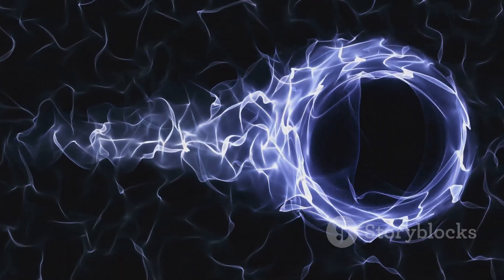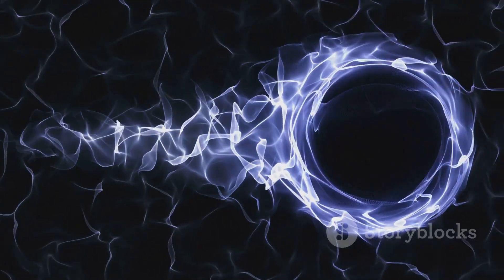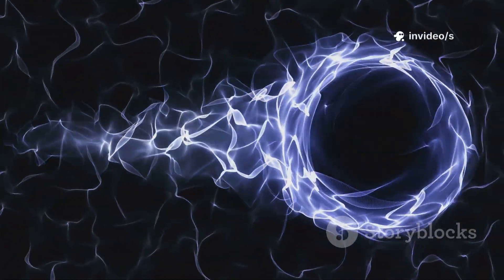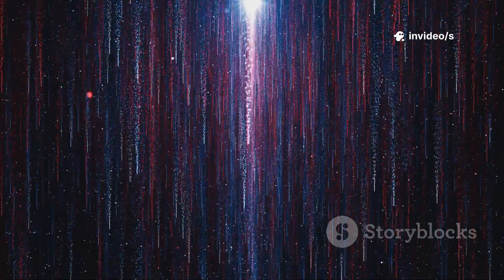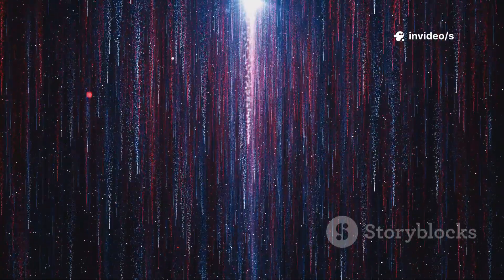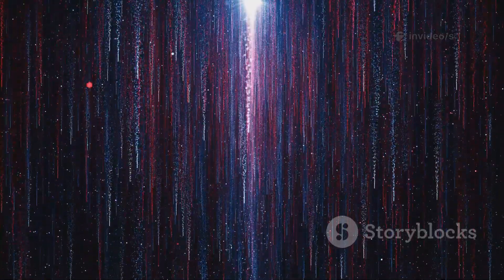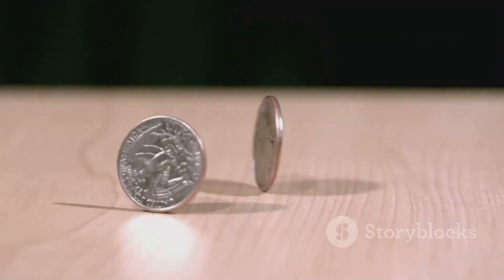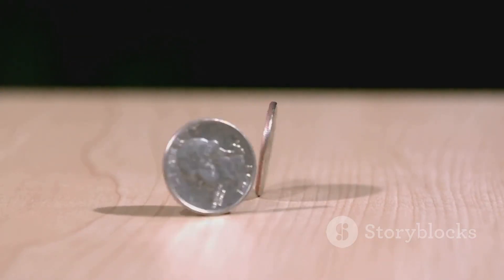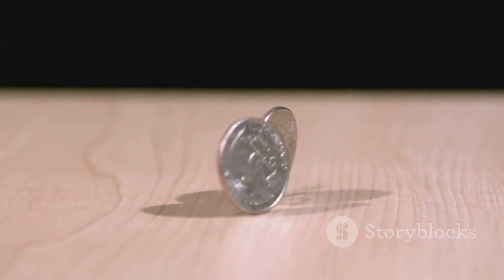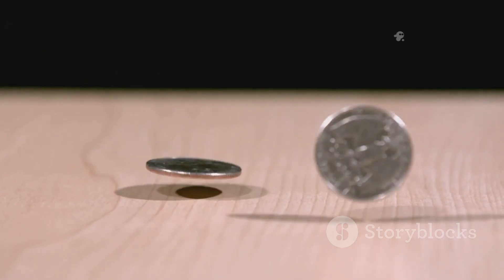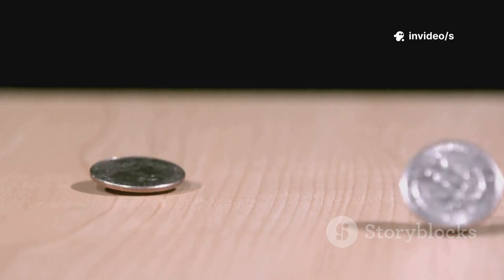So, what exactly is entanglement? Think of it like this. Two particles are created together. Their properties become linked. If one changes, the other changes instantly, no matter the distance. It's like flipping two coins light-years apart, and they always show opposite sides. One heads, one tails, perfectly correlated, every single time.